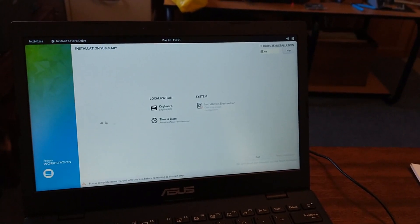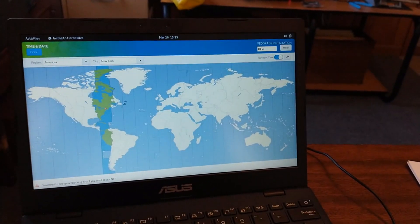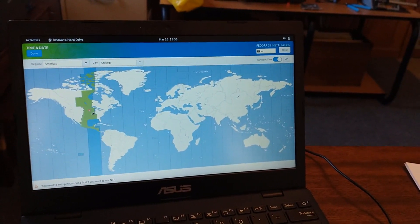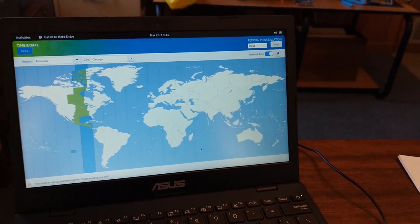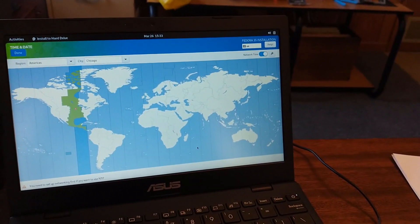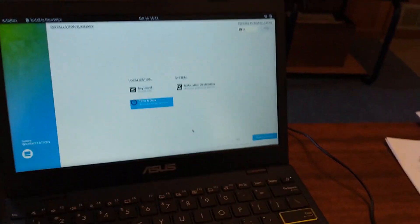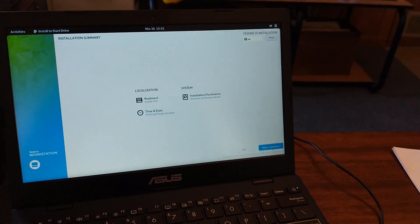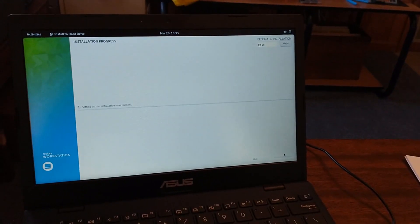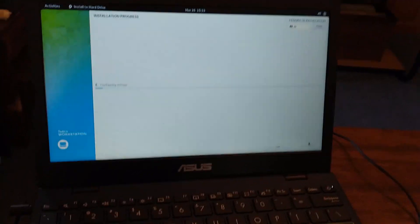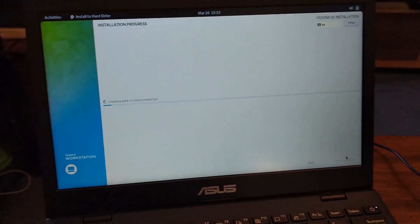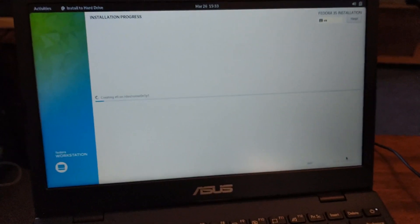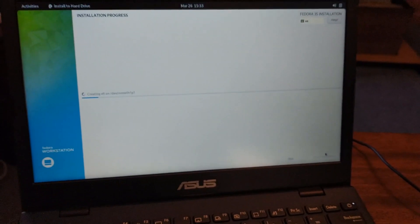My time zone, get that set up here. I'm in the central time and begin installation.